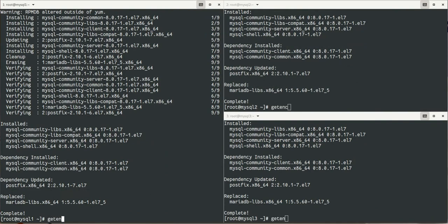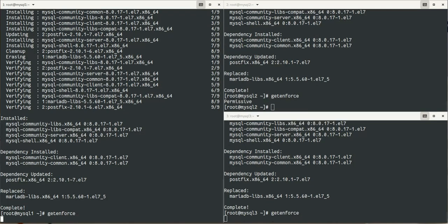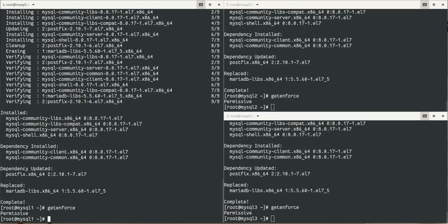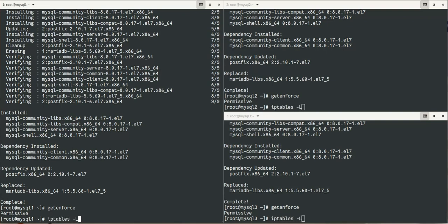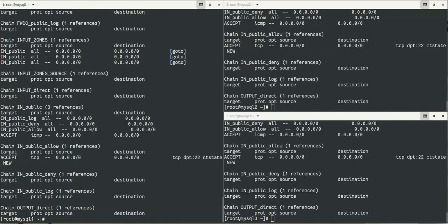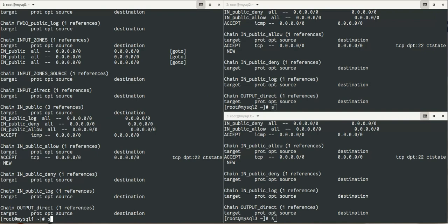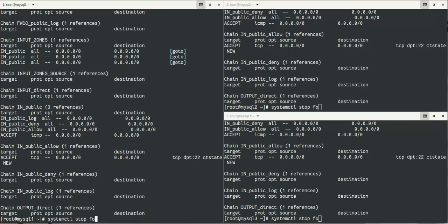I will first disable SELinux and I will also stop and disable the firewall. In a separate post, I will explain how to use MySQL InnoDB Cluster with SELinux and firewall enabled. To keep this demo easy, I will disable the firewall and SELinux.